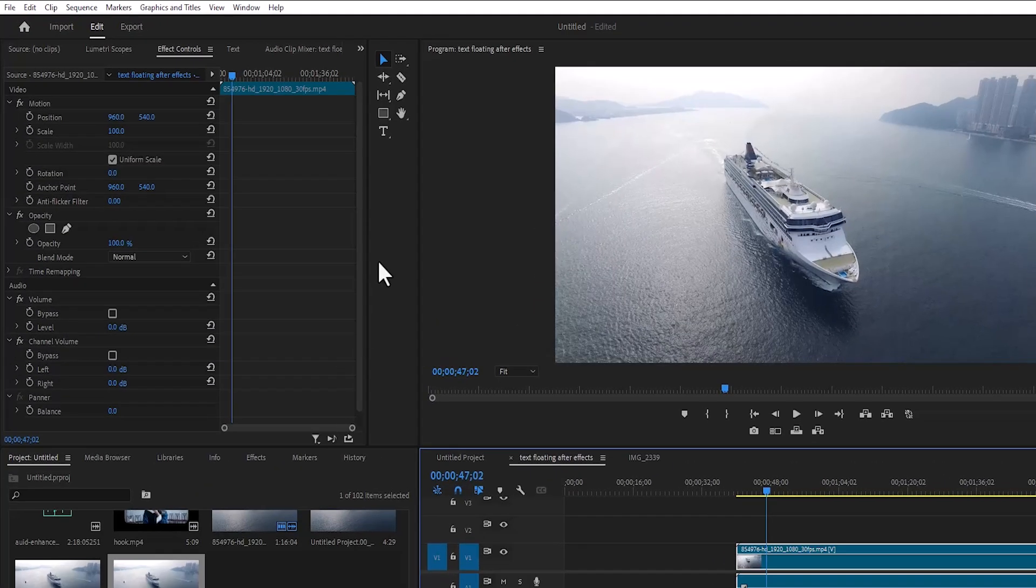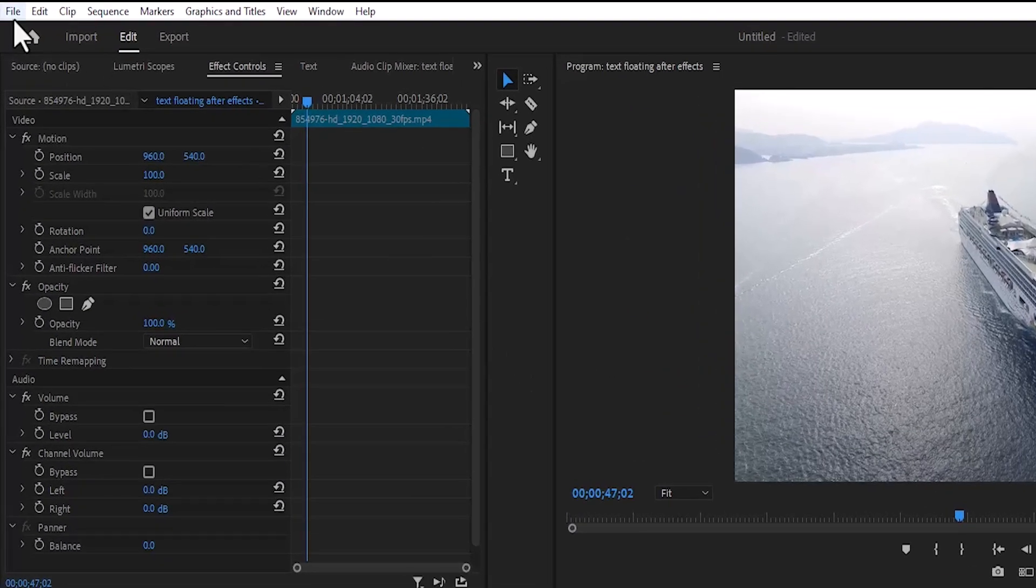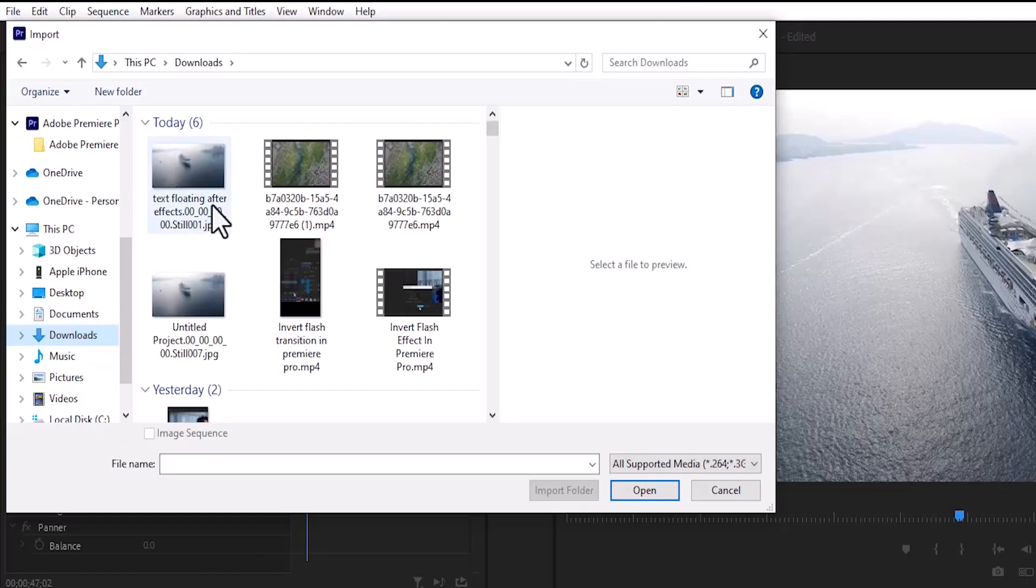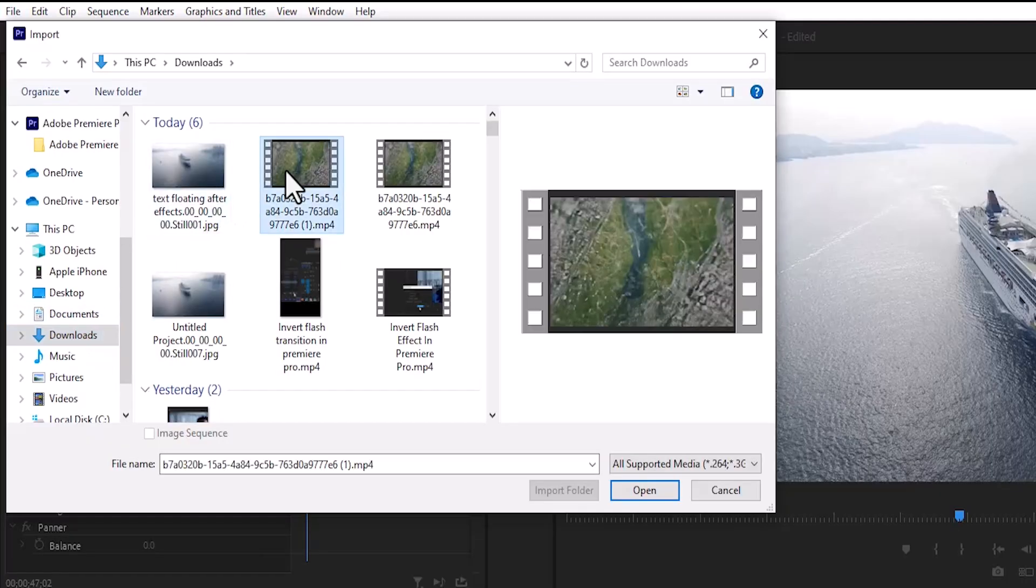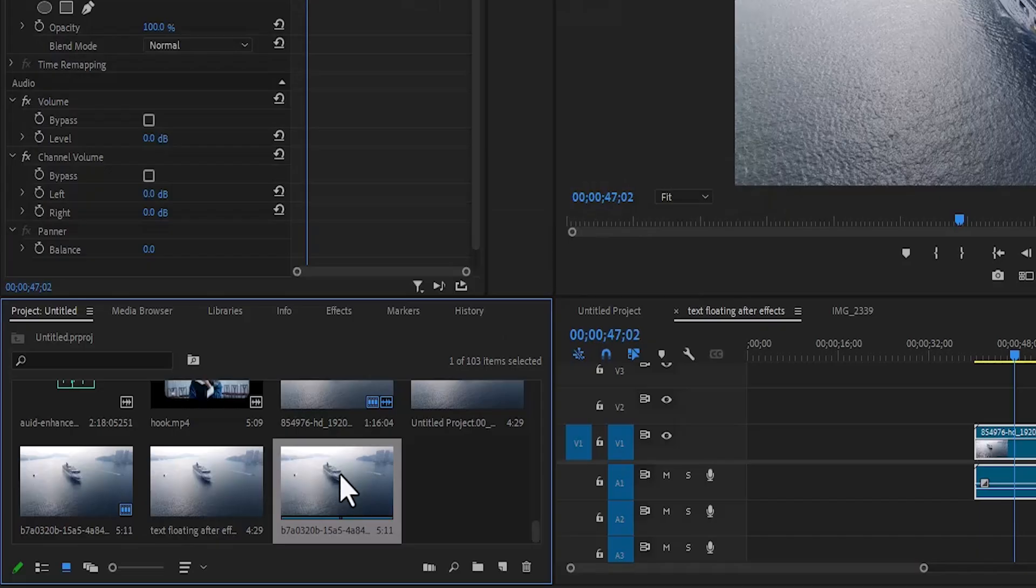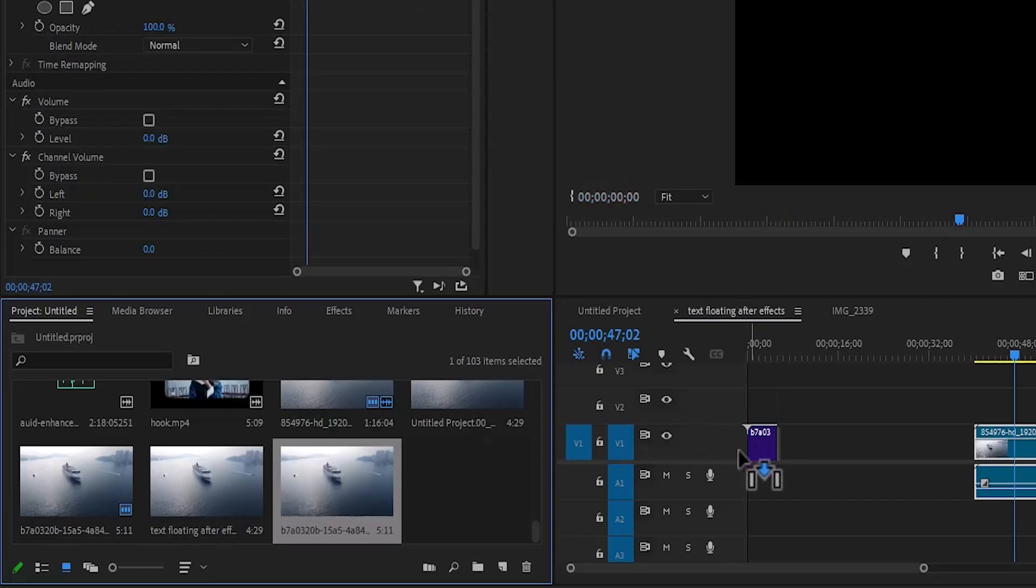The next thing you need to do is come to file, scroll down to import, and select the generated video and hit open to import it onto your timeline.